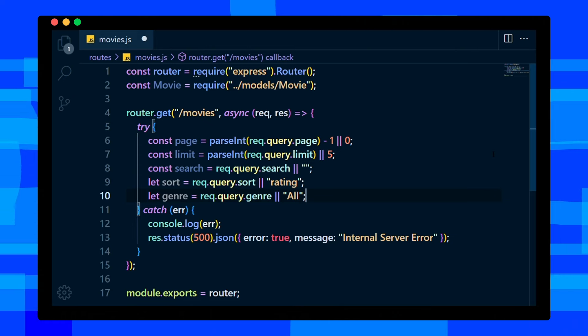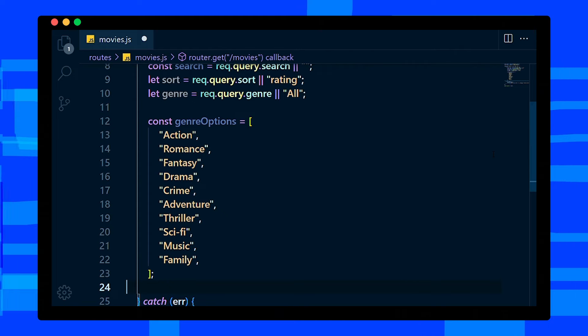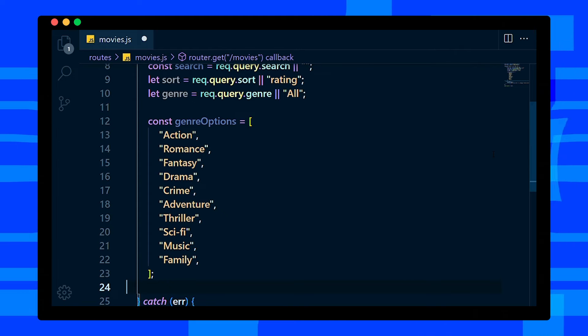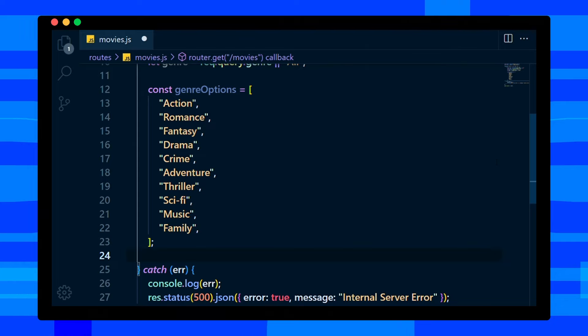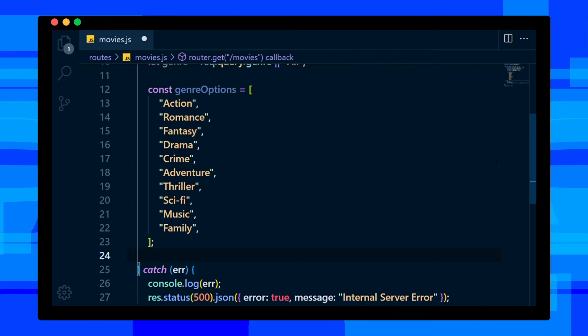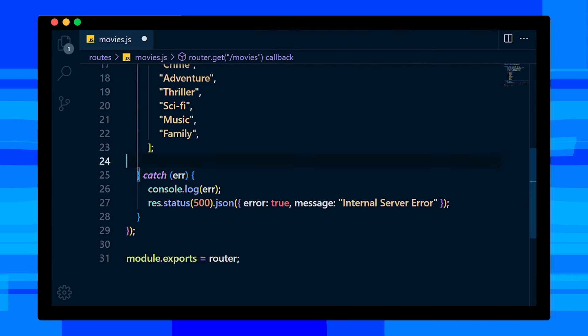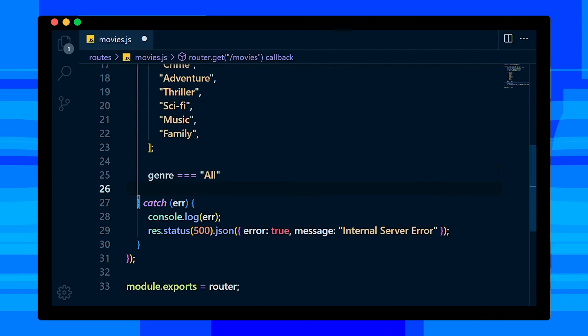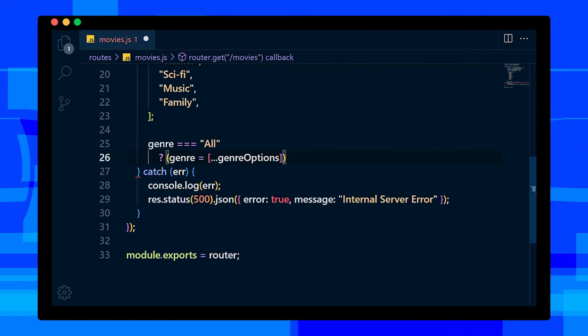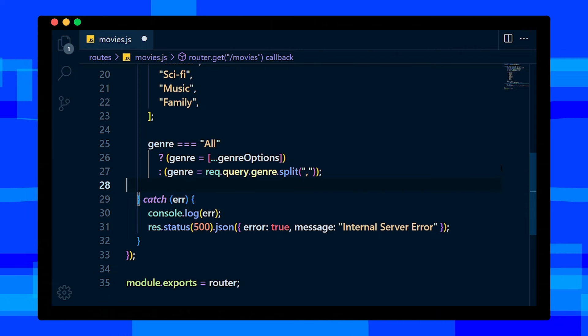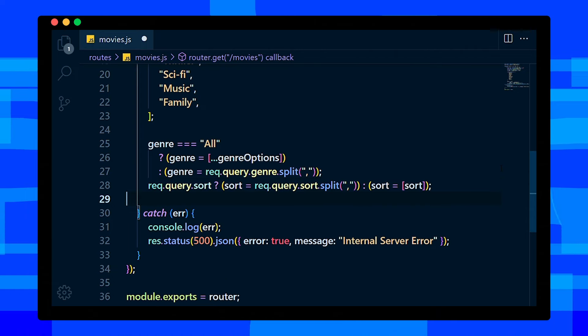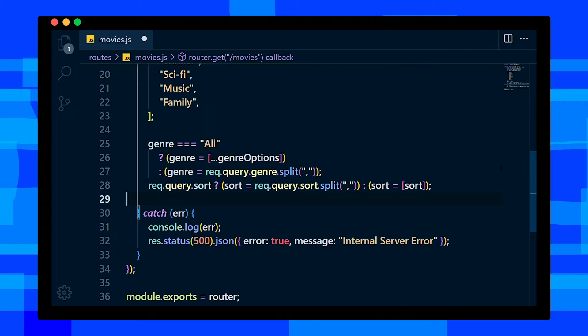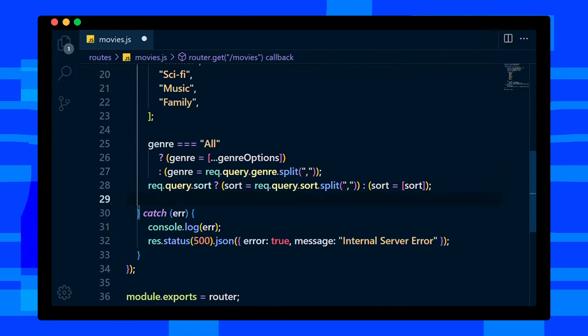In order to filter movies by genre, we need all genres we have in our database. It's just a demo, so I'm adding genres manually in an array. In real-world scenario, you should save all genres in a database and get data from there. So after getting all genres, then if genre is all, we assign our genre options array. Else, we split the genre query with comma. Then if sort query received, exactly like genre, we split them with comma and assign to sort, else we add sort in an array.